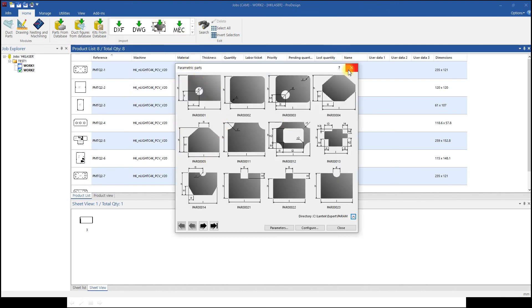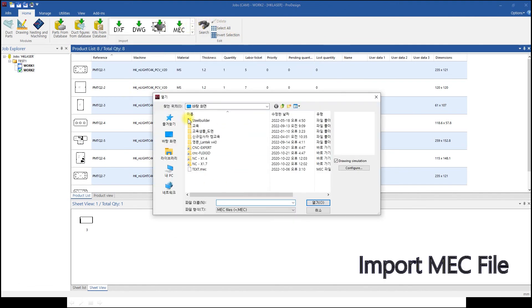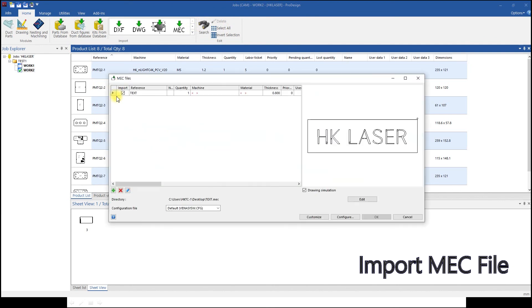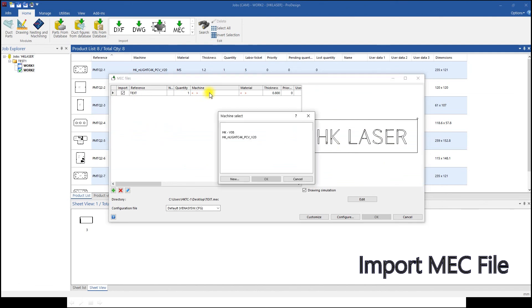Also, there are many extensions available for import. MAC is one of them, for Metalix users, which can import and export parts.